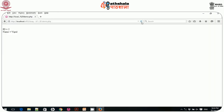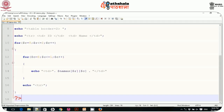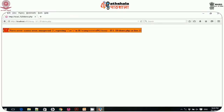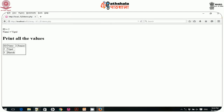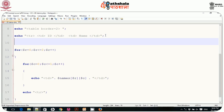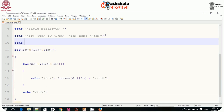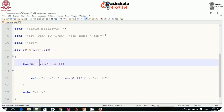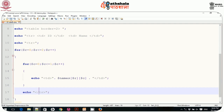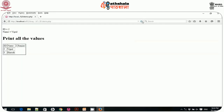After fixing a syntax error — a missing semicolon on line 15 — I save and execute the file. The output now displays a proper HTML table with id and name values in tabular form. This confirms the two-dimensional array is working correctly.